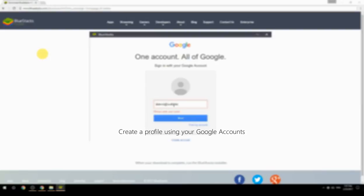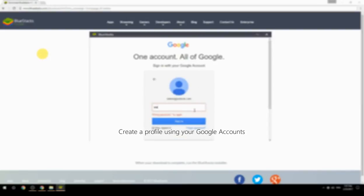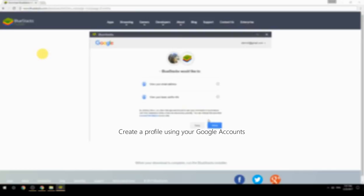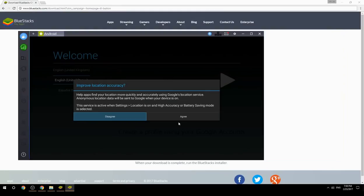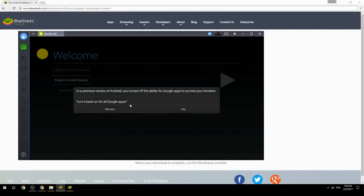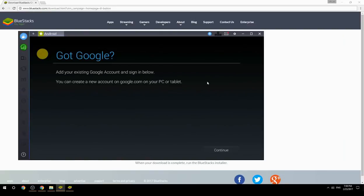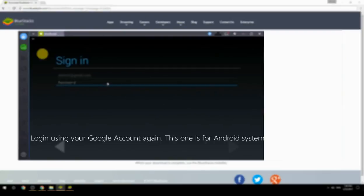Create a profile using your Google account, then log in using your Google account again — this one is for the Android system.